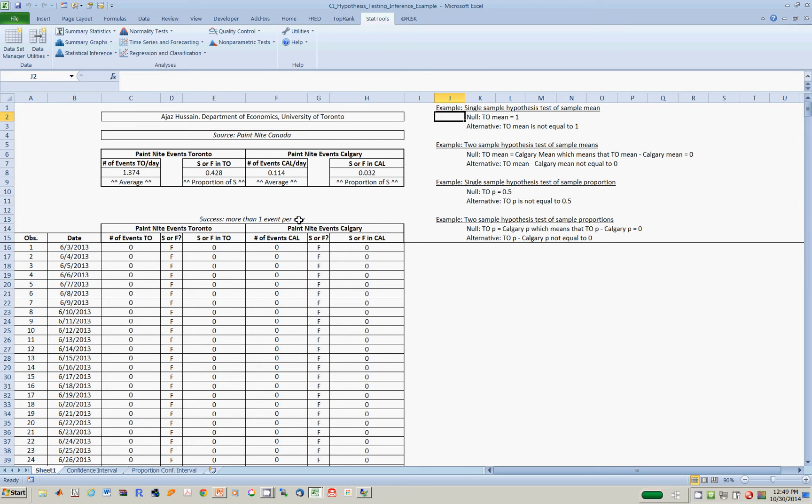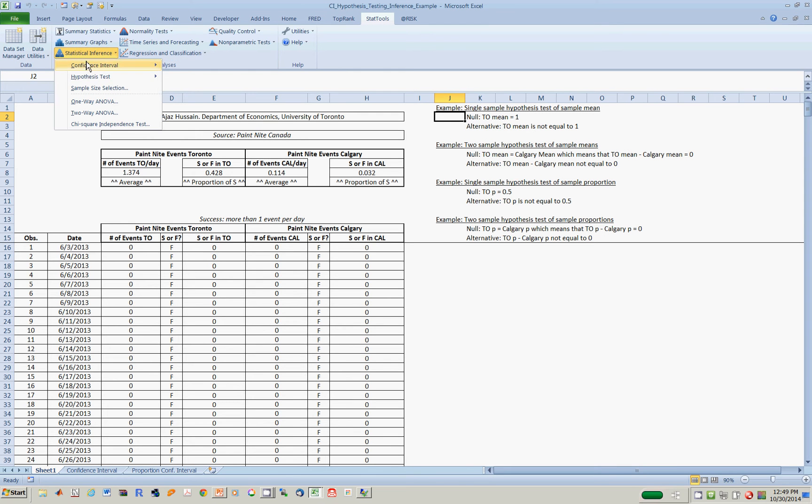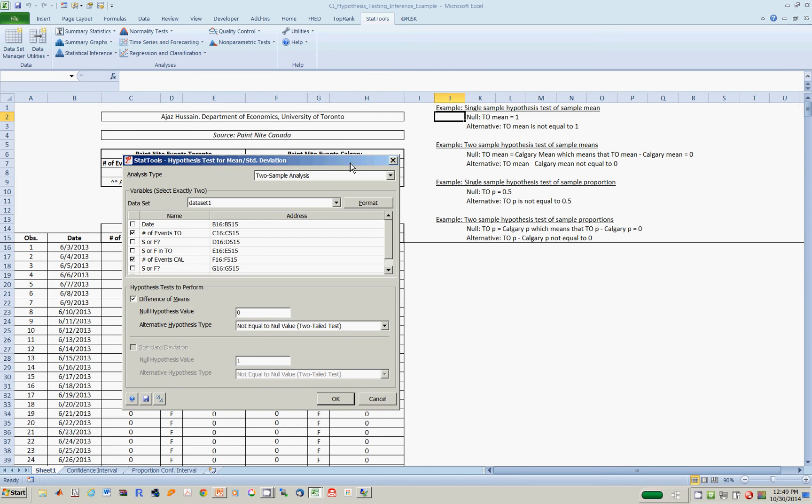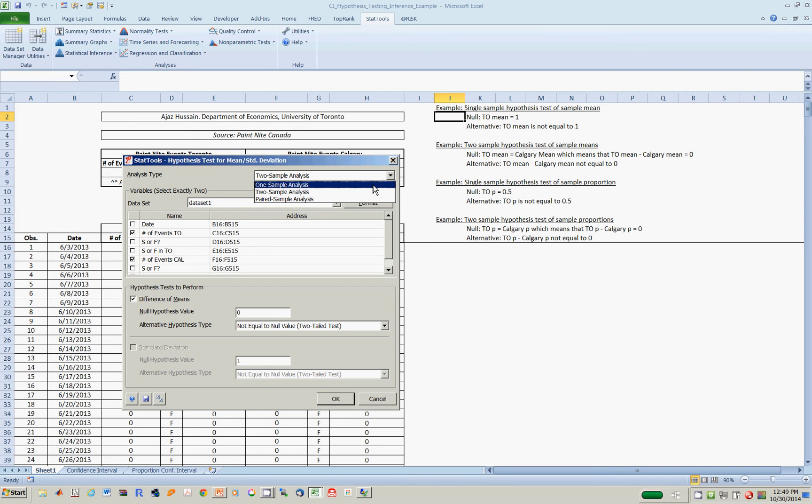Let's do this one first. Go to Statistical Inference, hypothesis testing for means and standard deviations. Since we're testing whether one mean is equal to 1 in the population, we want to do a one sample analysis.